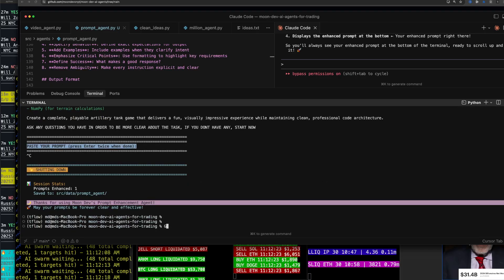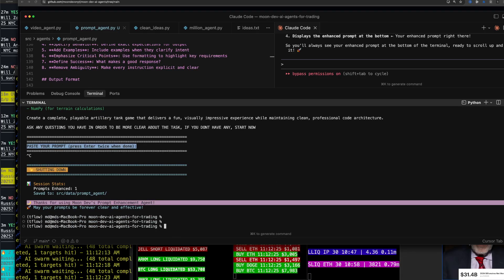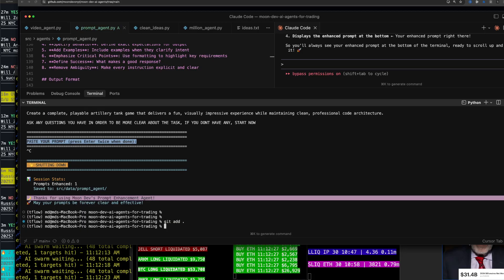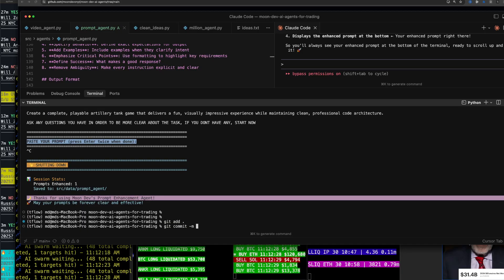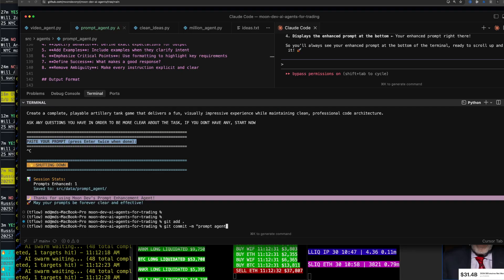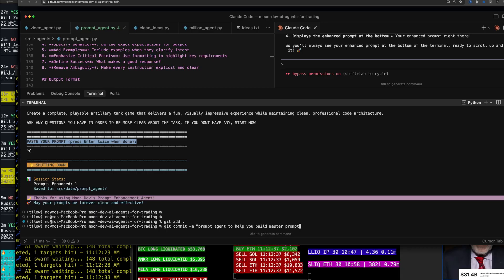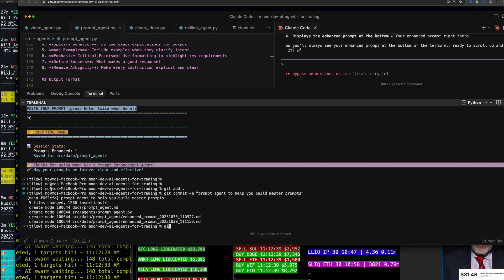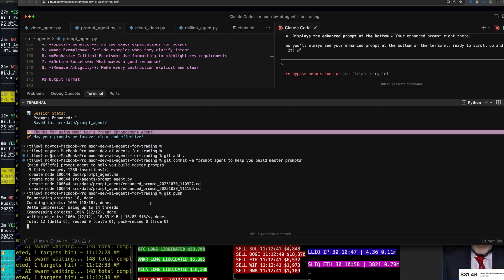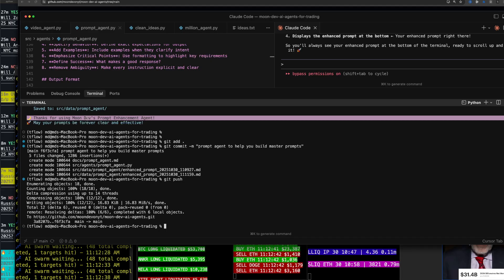So git add . git commit -m 'prompt agent to help you build master prompts'. And this is so important because all of our prompts suck right now.